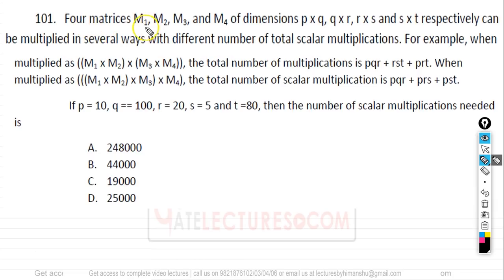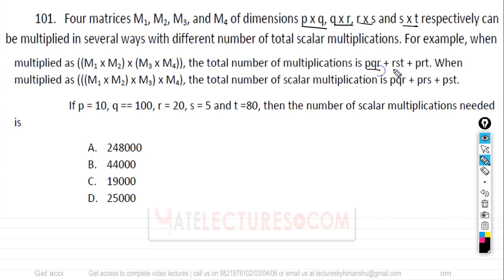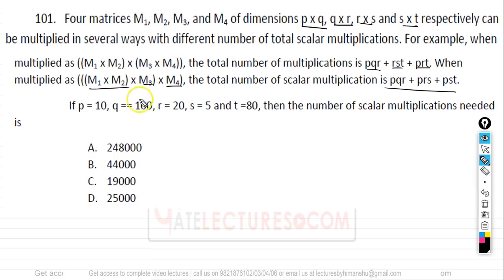Question number 101. We have four matrices M1, M2, M3, M4 with dimensions P×Q, Q×R, R×S, S×T respectively. Given values: M1 is 10×100, M2 is 100×20, M3 is 20×5, M4 is 5×80. We need to find the minimum scalar multiplications using dynamic programming. The recurrence is: M[i][j] = min over k from i to j-1 of { M[i][k] + M[k+1][j] + P[i-1]×P[k]×P[j] }, with M[i][i] = 0.